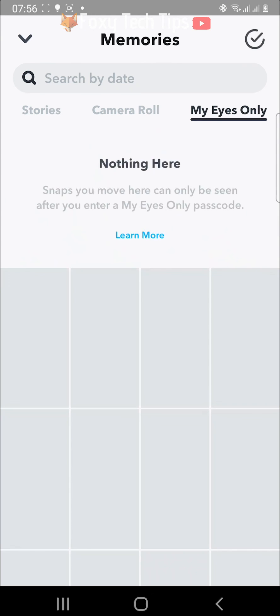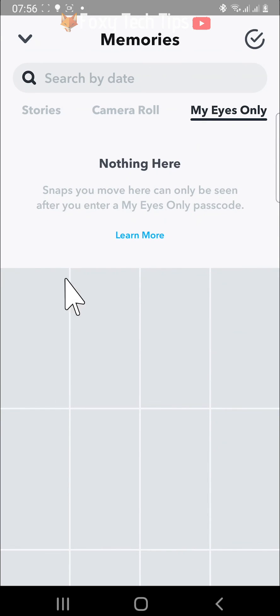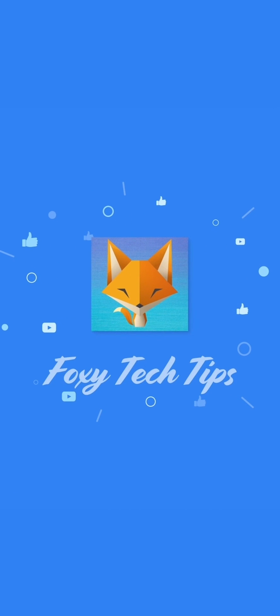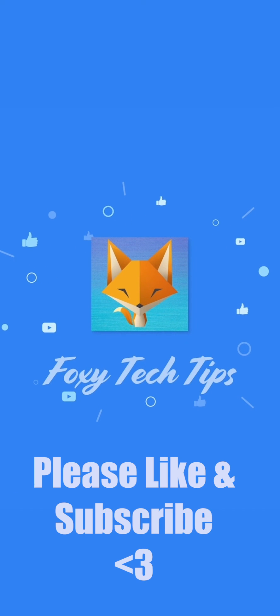And that draws an end to this tutorial. Please like the video if you found it helpful, and subscribe to Foxy Tech Tips for more Snapchat tips and tricks. See you next time.